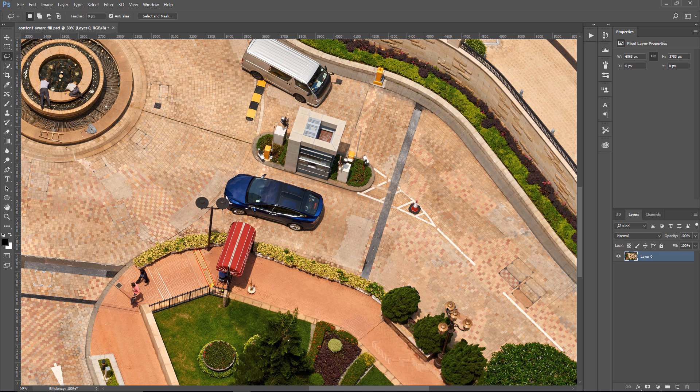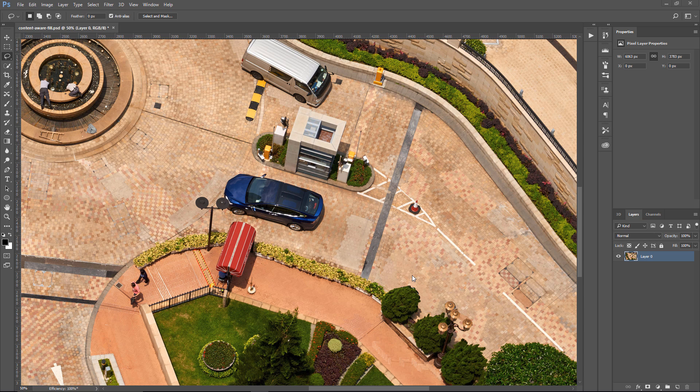And now we have a much better fill. We of course have some details that we need to go in there and adjust, but the overall fill was much better. One last thing I want to say about Content Aware Fill is that Content Aware randomly synthesizes similar image content. If you don't like your original result, you can undo and apply Content Aware Fill once again, and you'll get a different result.